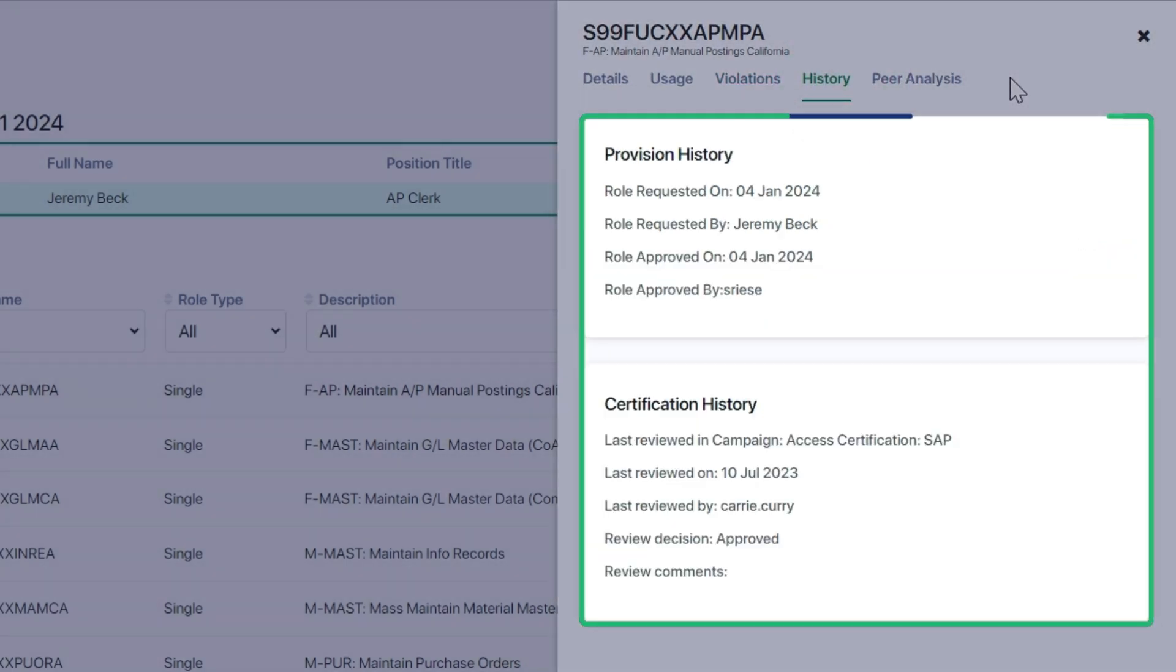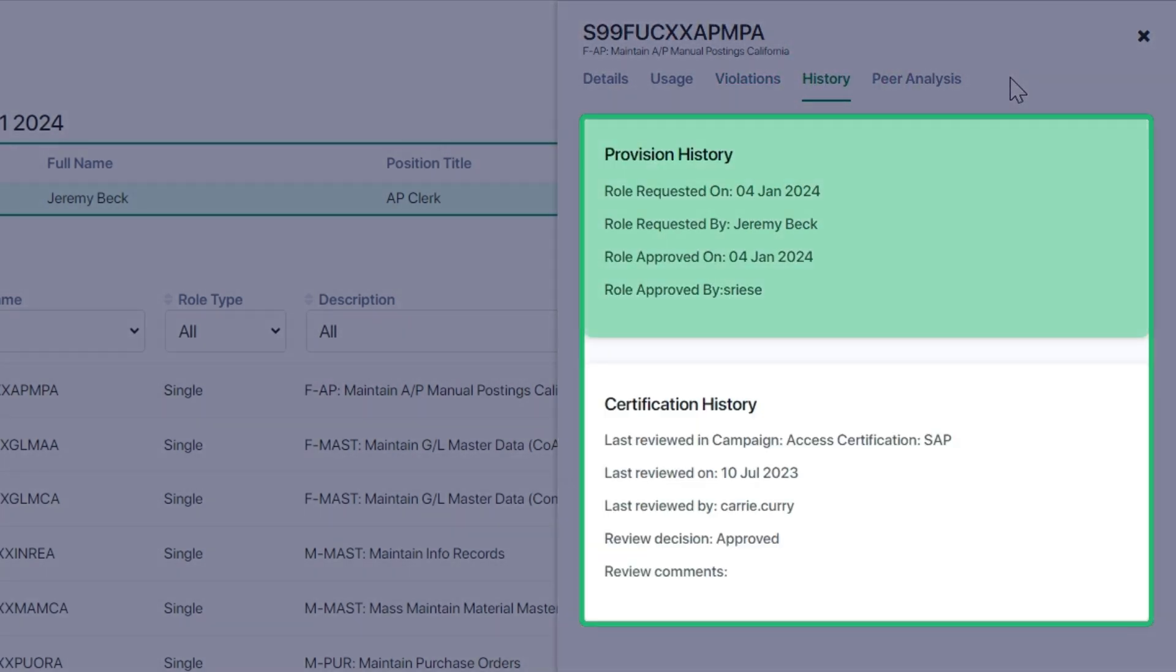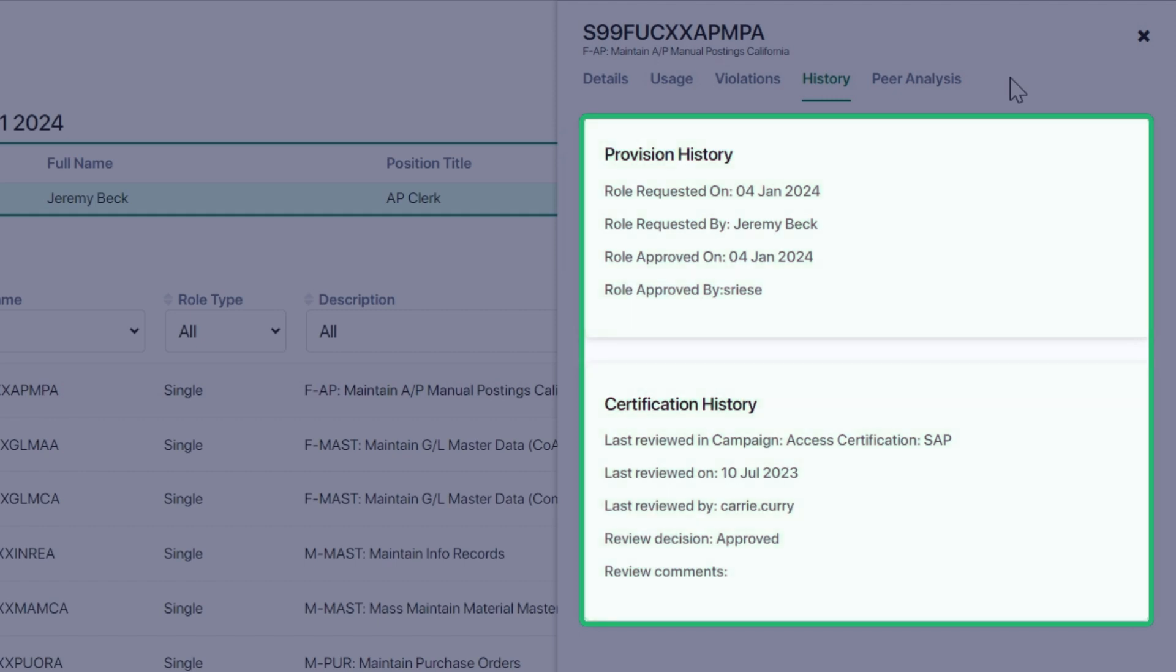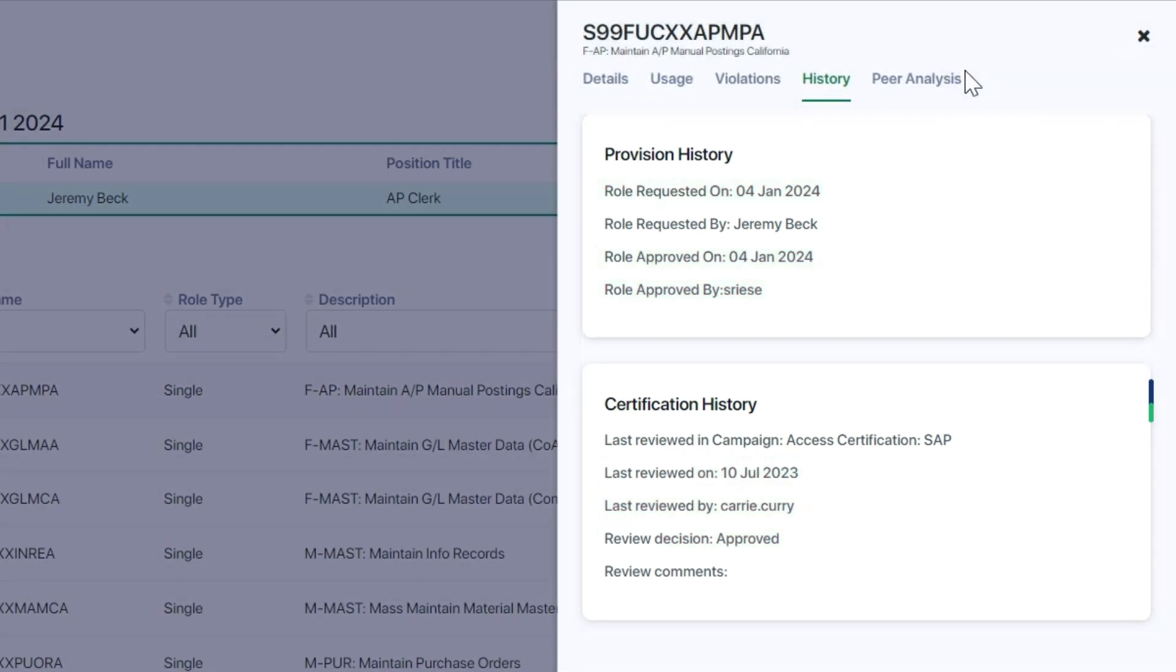History provides provisioning and certification history. When was the role requested and approved? Who approved it? And when was the role last certified as appropriate for the user?